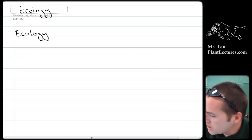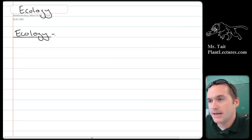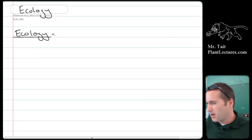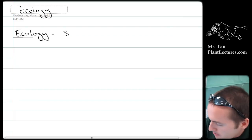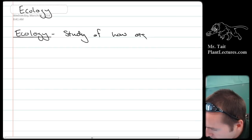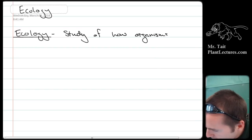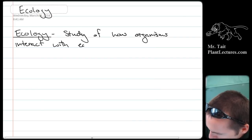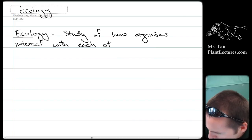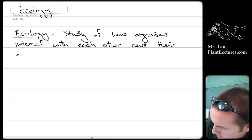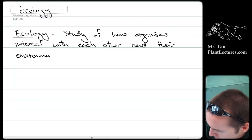The first thing we need to talk about is what ecology is. Ecology is just the study of how organisms interact with each other, but also how they interact with their environment.